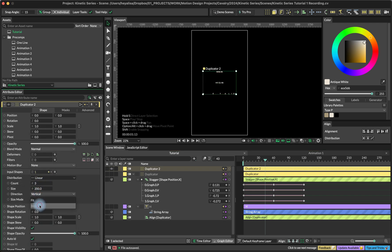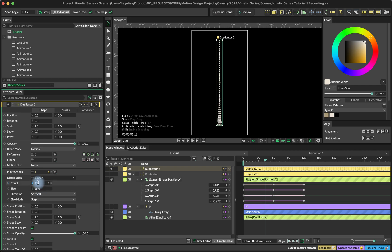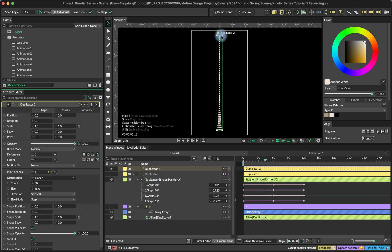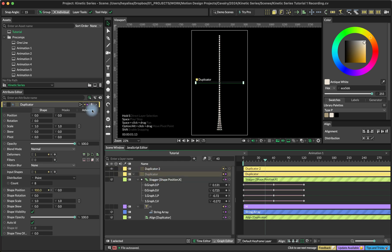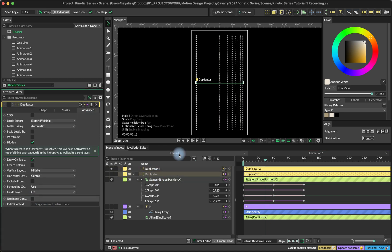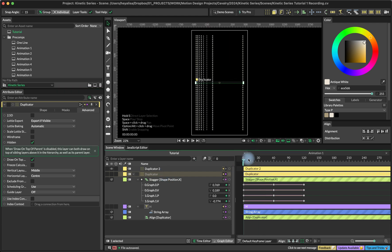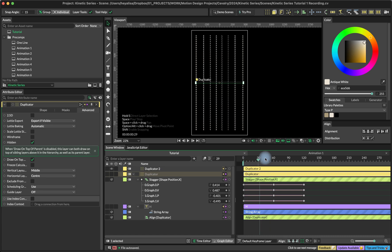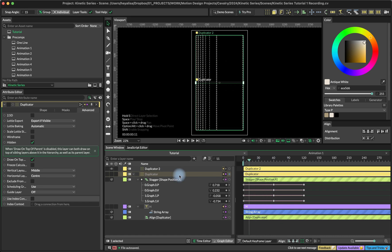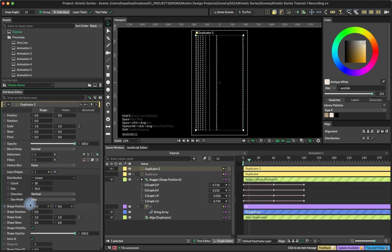I'm going to choose step, set it to 35, and maybe add 50 copies. Right now the stagger is going through all of the copies, so we just need to go into our first duplicator and turn off the index context. Now each of the copies is the same and they're basically moving all together, which is not what we want.